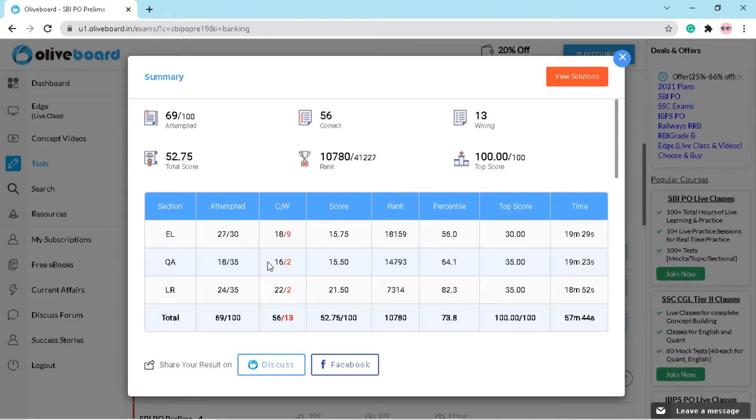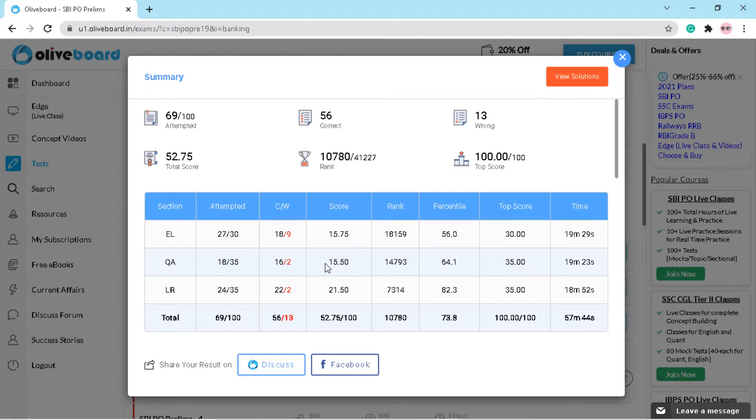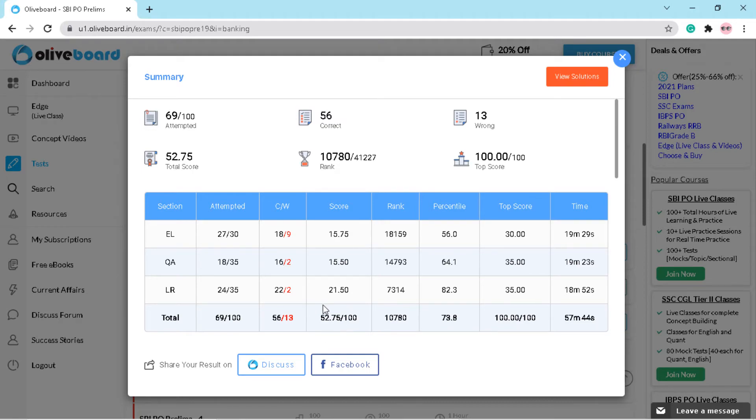In quantitative aptitude I got 15.50 marks, and in logical reasoning I got 21.50 marks. So this was all about the mega scholarship challenge.